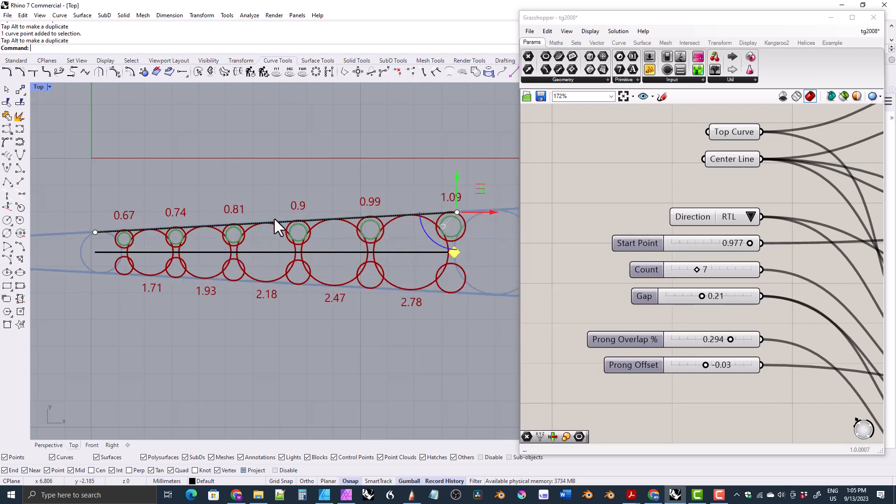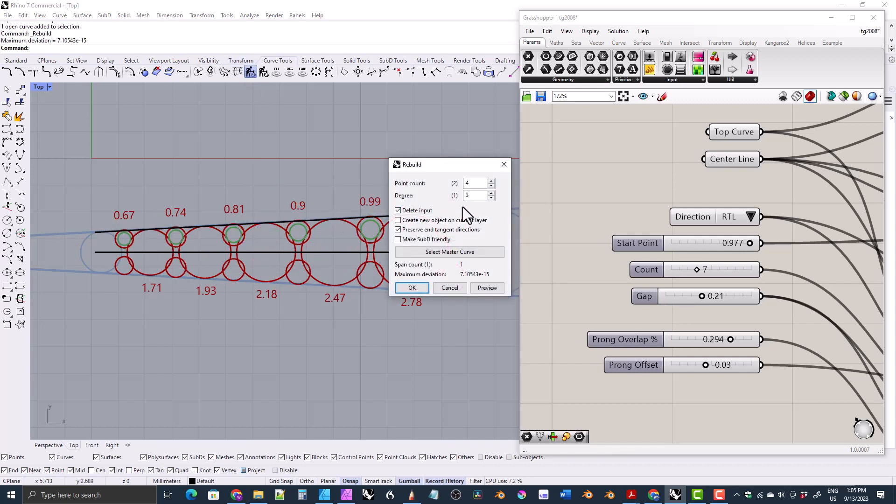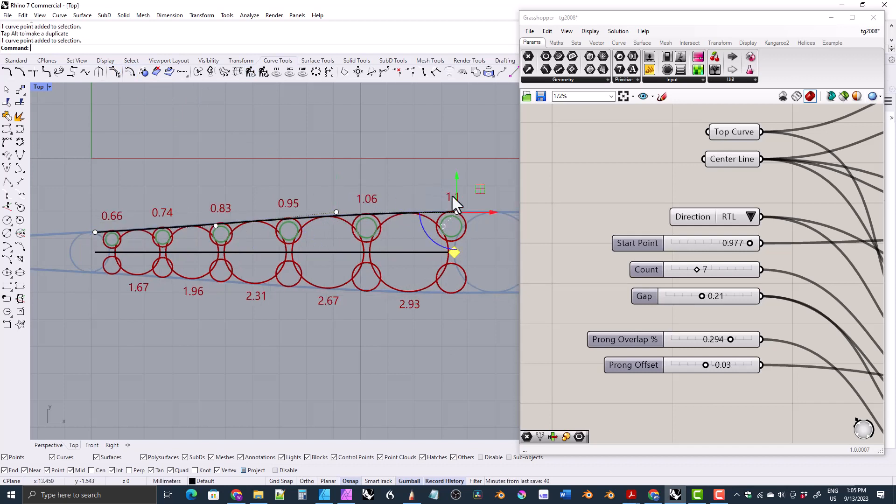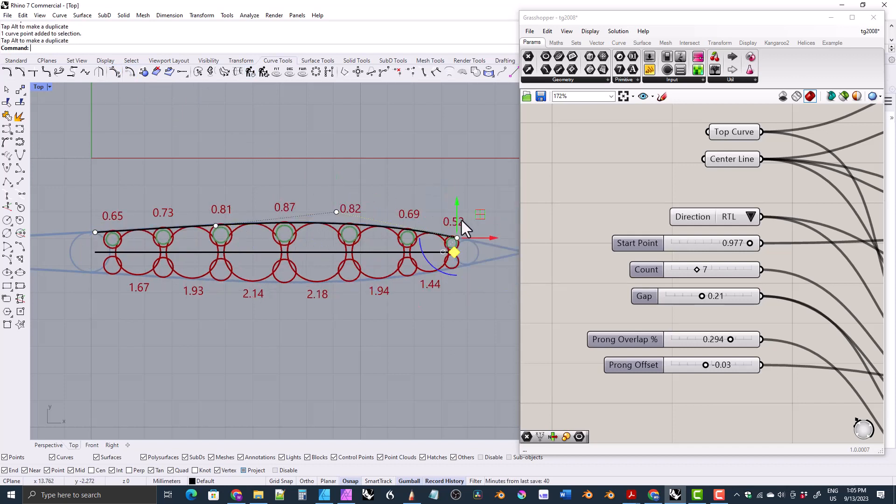You can rebuild the curve and make it any shape that you want, which you can already do with the other script as well. So it will just follow.